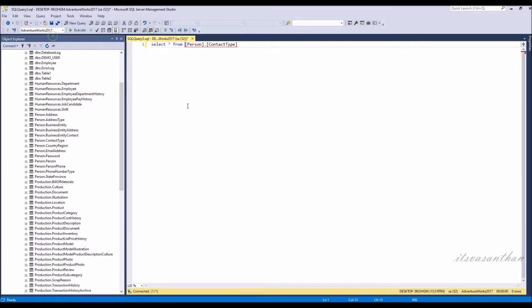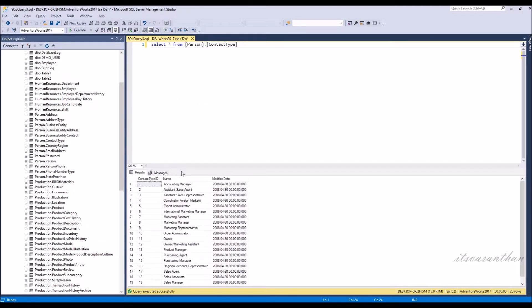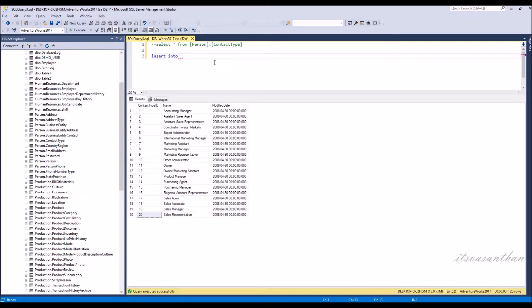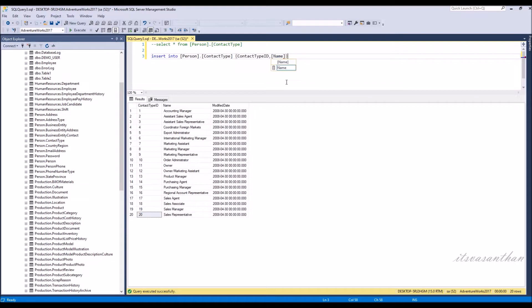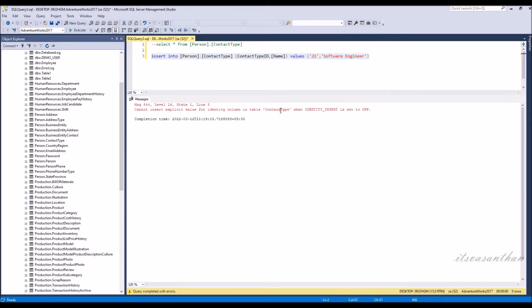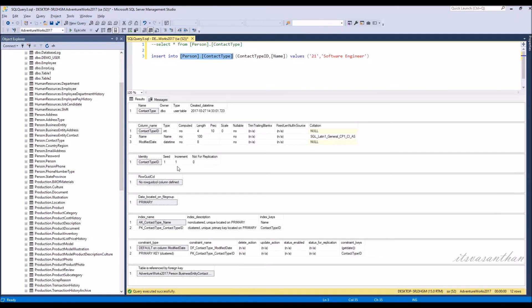Here I'm going to take a contact type table and try to insert some values in the table. Notice that the error message displaying identity insert is set to off. We need to turn it on and insert the value for the table.